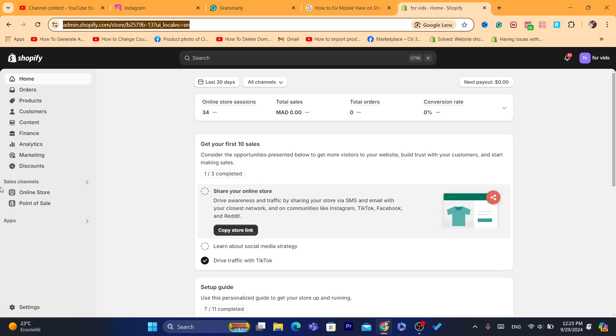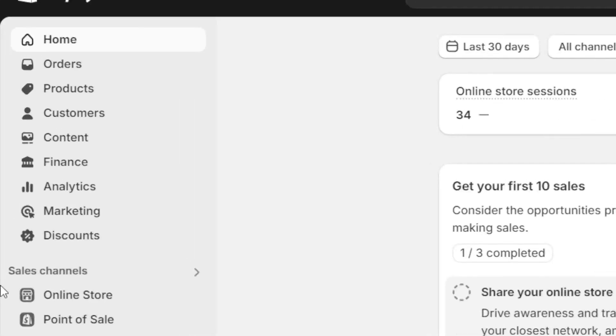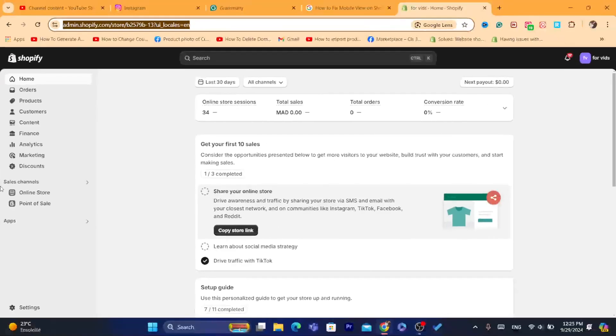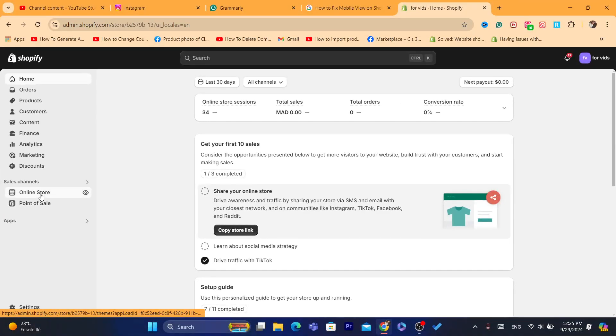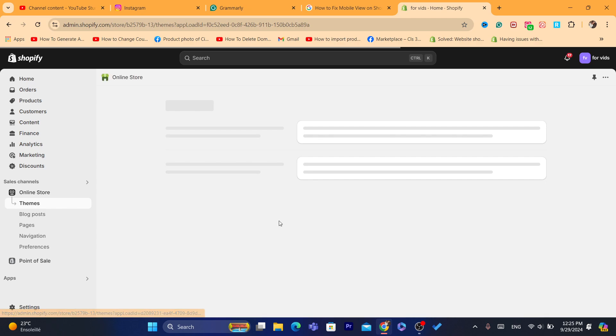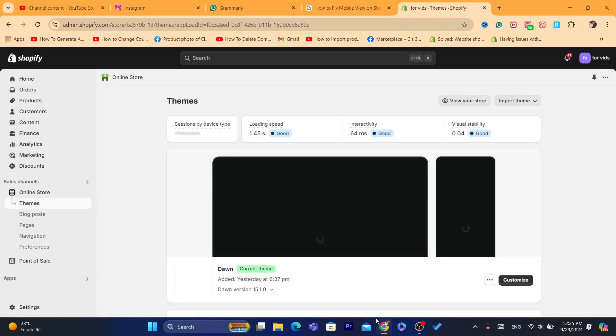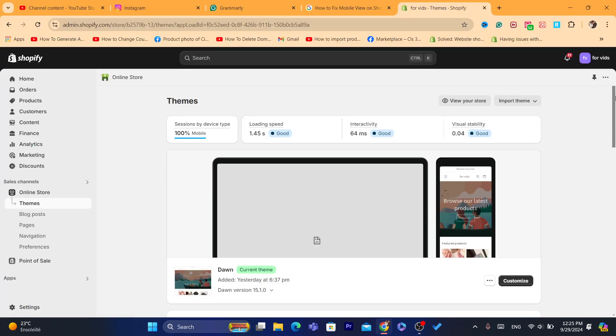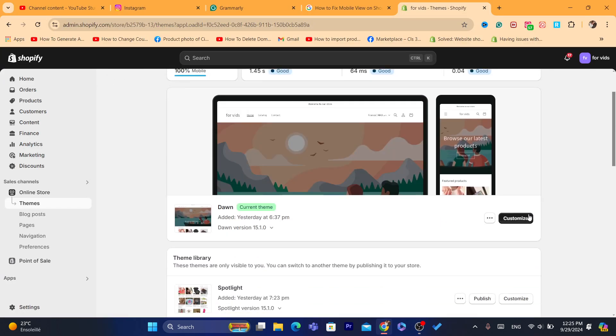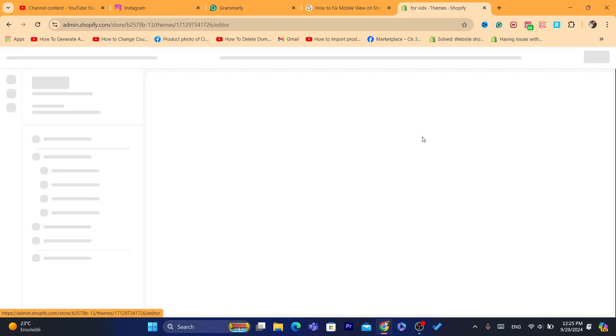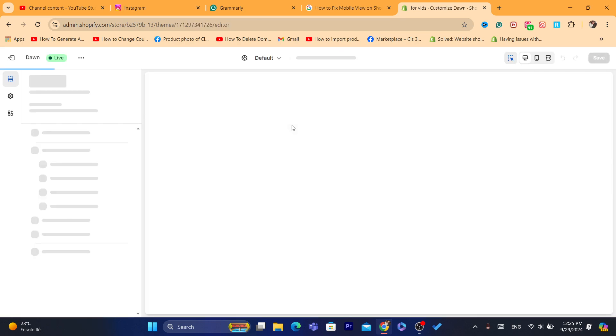As you can see, you want to click on online store. After that, what you need to do next is click here where it says customize.